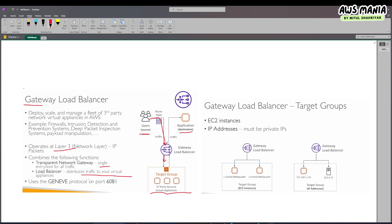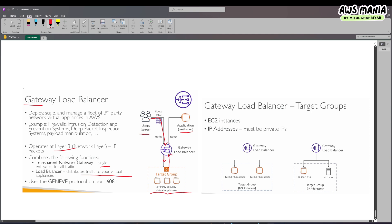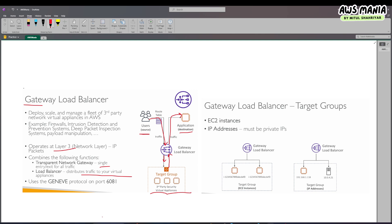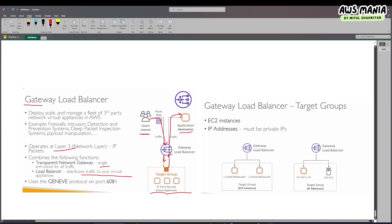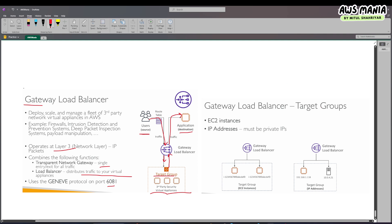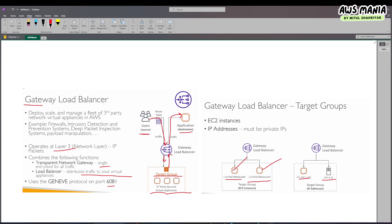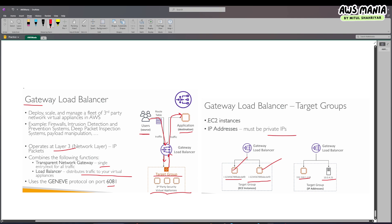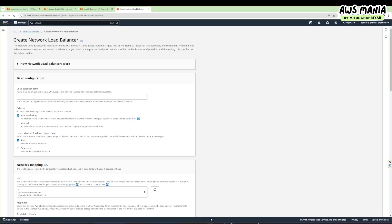Once the virtual appliances are done inspecting, it returns back to the load balancer, and the load balancer then sends the traffic to the application. The gateway load balancer uses the GENEVE protocol on port 6081. Its target groups can have EC2 instances by instance ID or private IP addresses, which could be EC2 instances via their ENI or servers with private IPs.